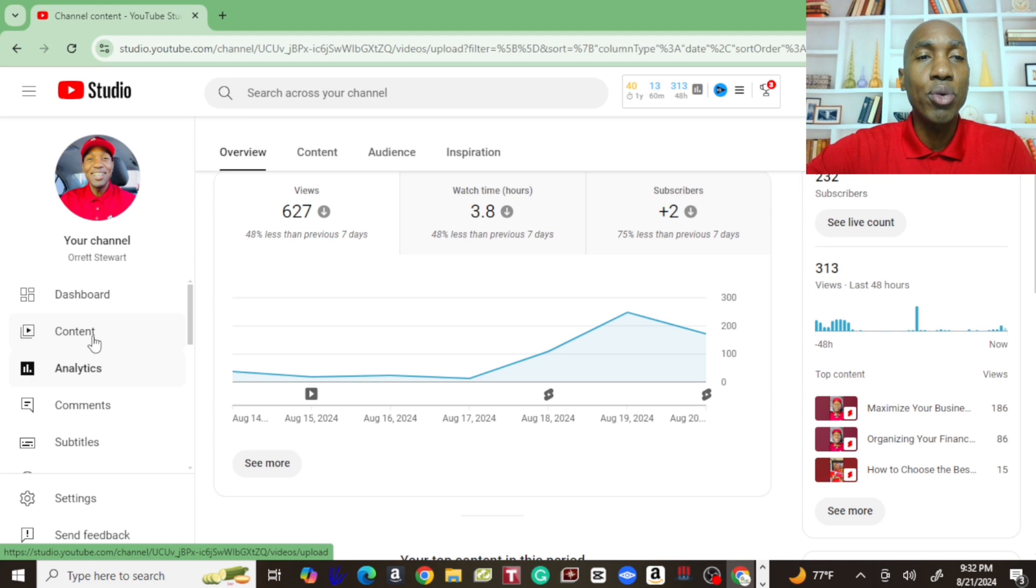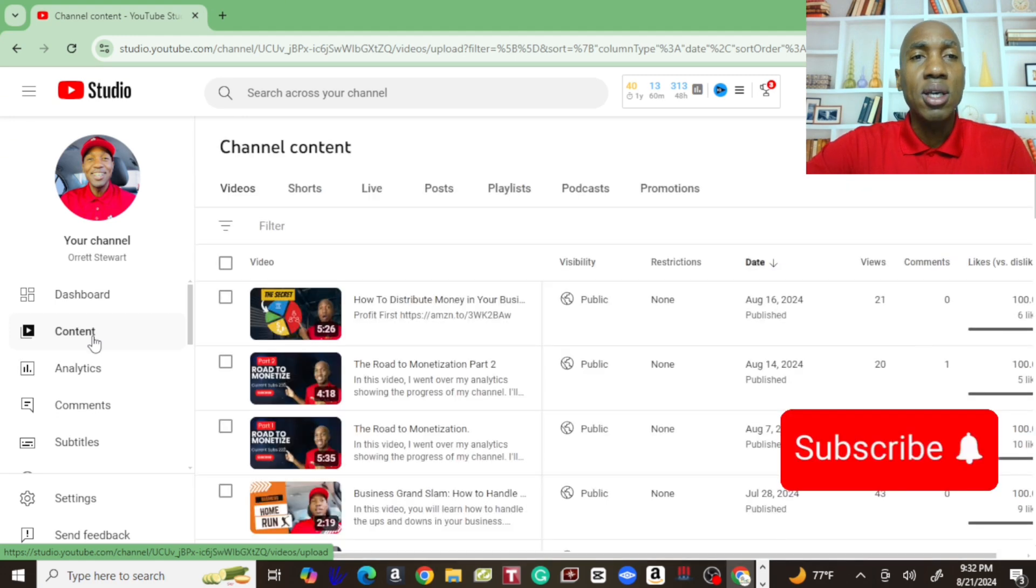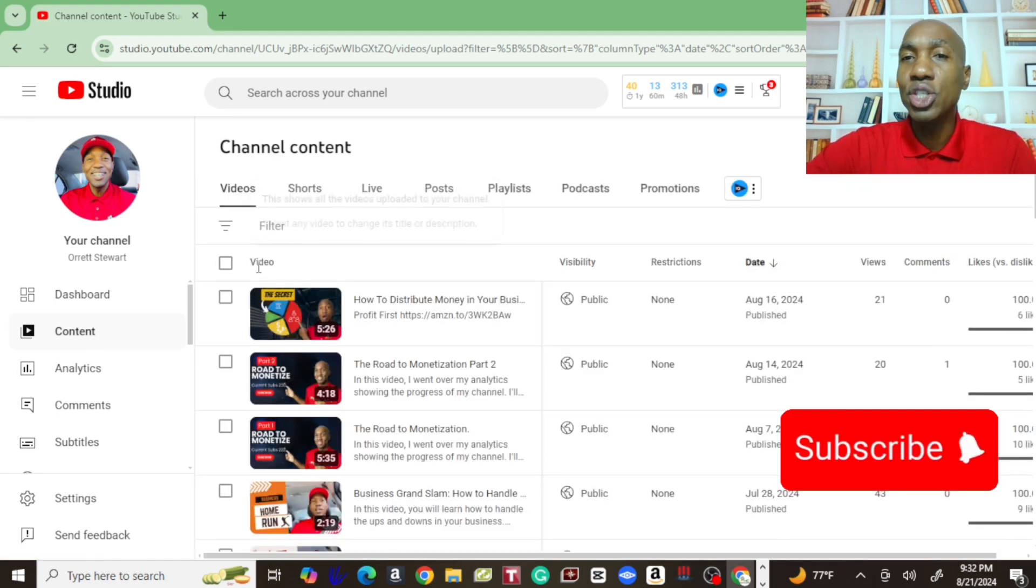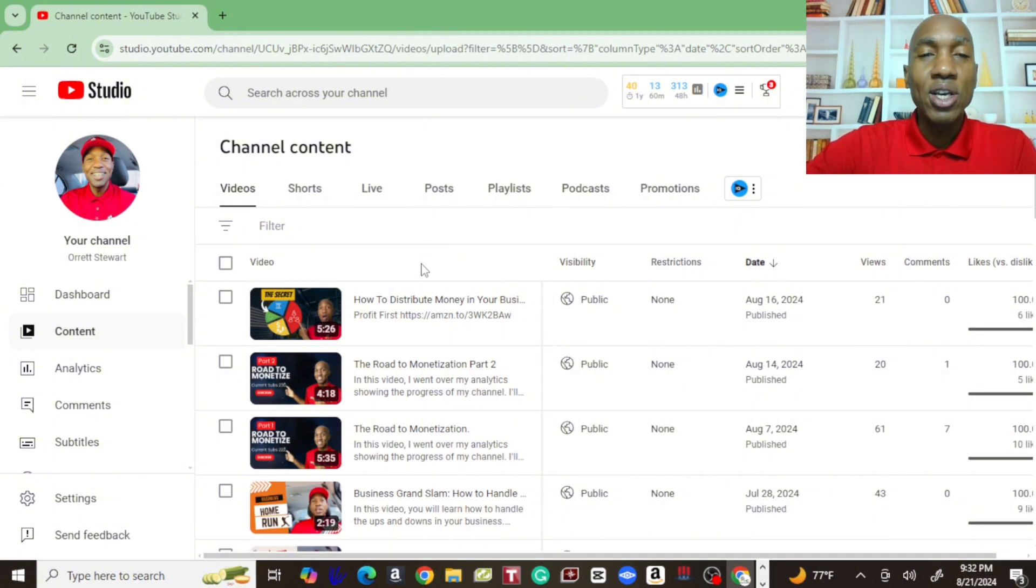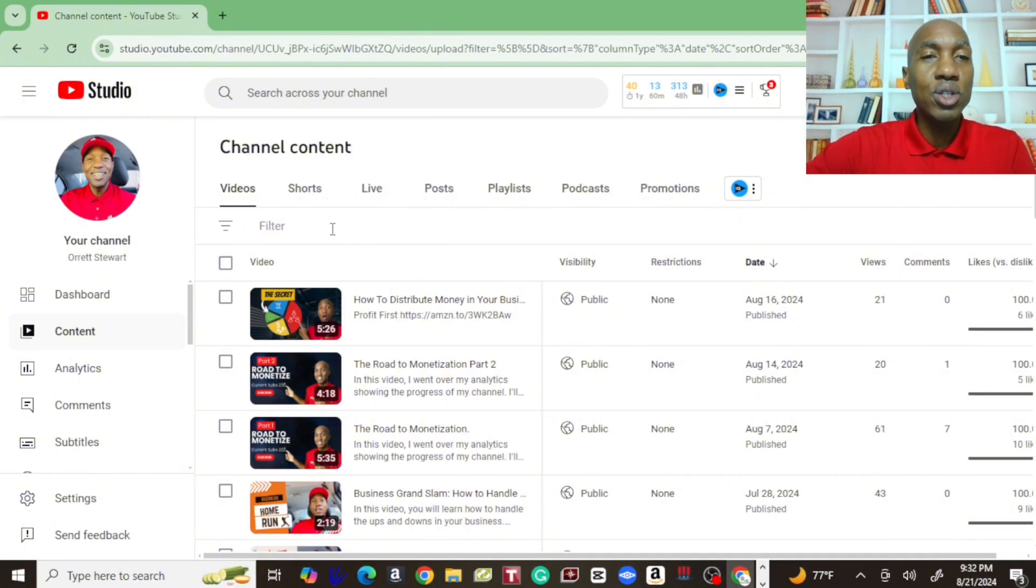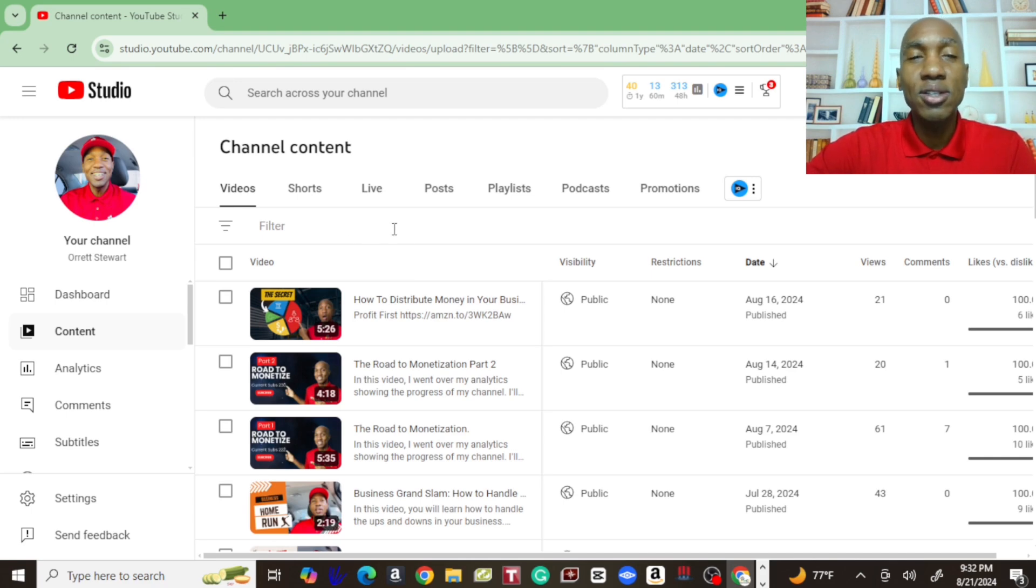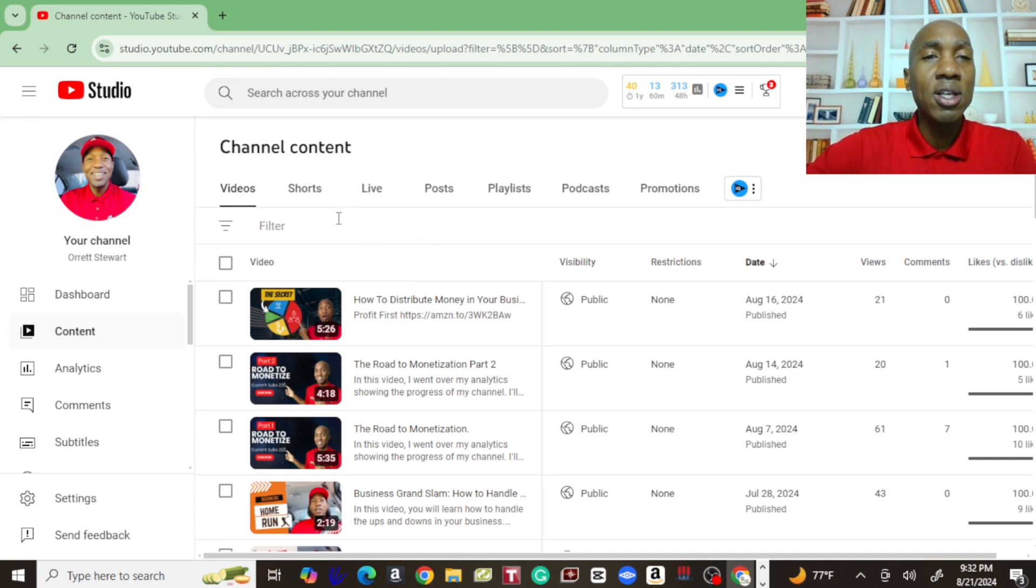Just continue to like and share and subscribe. Leave your comments down in the comment section. Just put some stuff in there, what you guys would like to see on the channel.